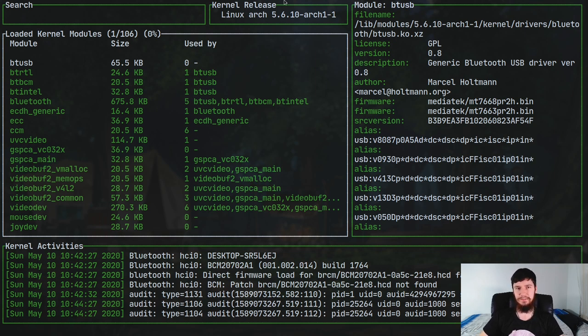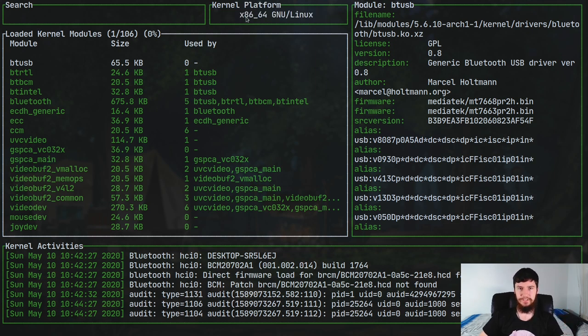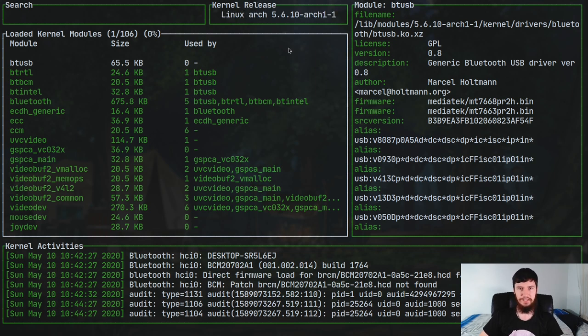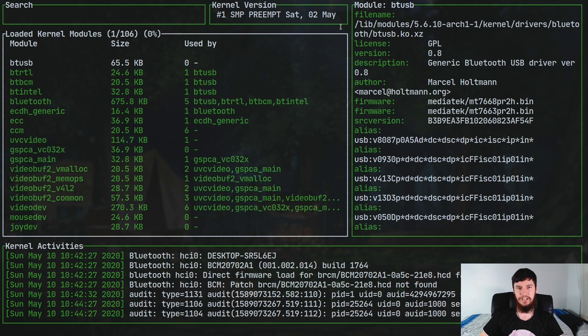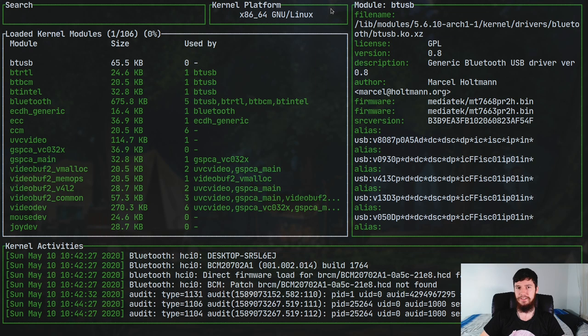Now if we press Tab, this information up here will change. So right now it's saying the kernel release, but if you press Tab it will take you to the kernel version. Press Tab again, it'll take you to the kernel platform, and Tab again it'll take you back to the start. Now you can also do Shift+Tab and that will go in the other direction. But because there's only three things, it doesn't really matter. You can do either direction, you'll get there eventually.